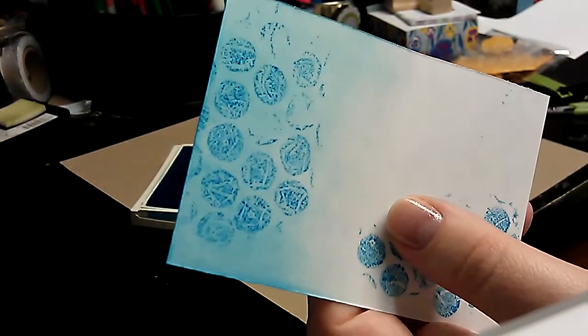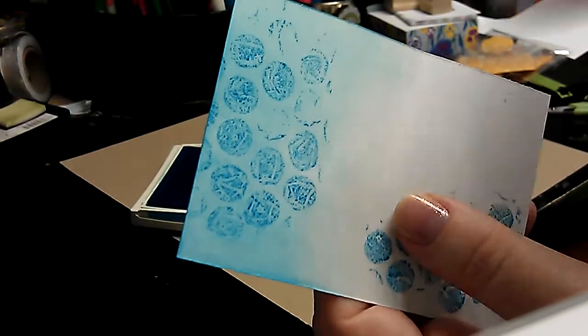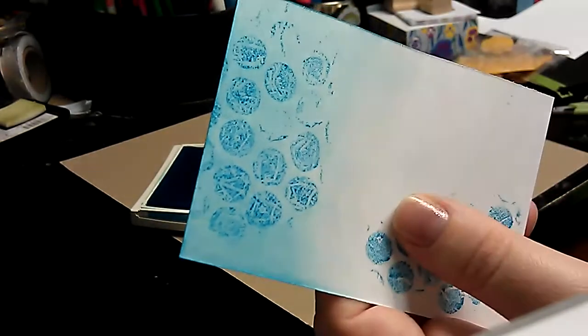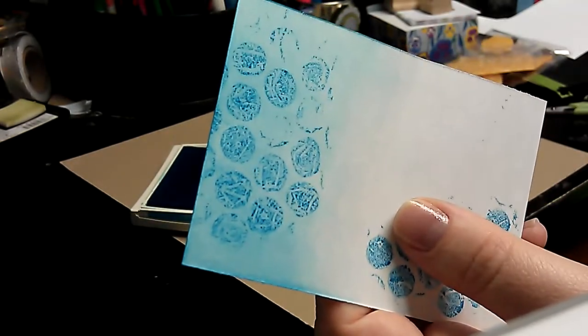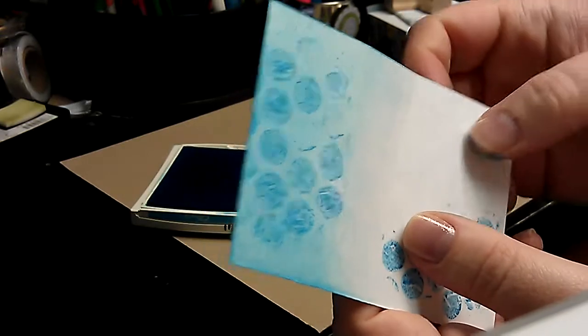So push that down gently. Isn't that cool looking? I do this a lot when I'm making skies and things like that.